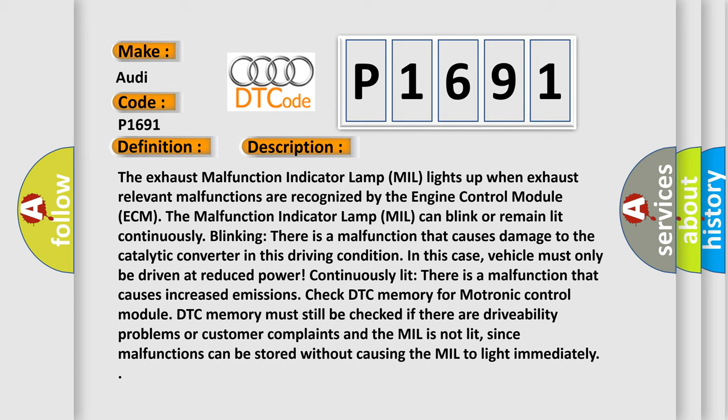Continuously lit: If there is a malfunction that causes increased emissions, check DTC memory for Motronic control module. DTC memory must still be checked if there are drivability problems or customer complaints and the MIL is not lit, since malfunctions can be stored without causing the MIL to light immediately.